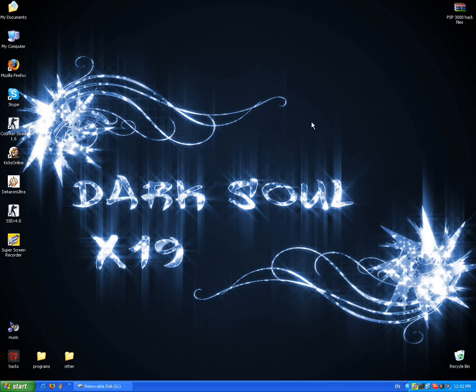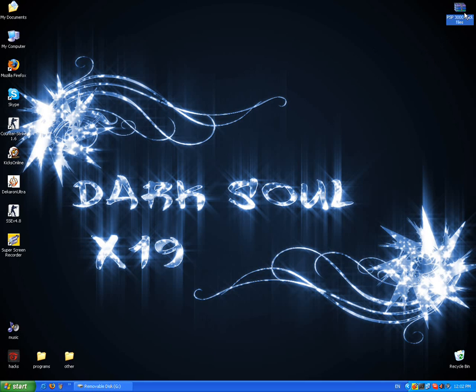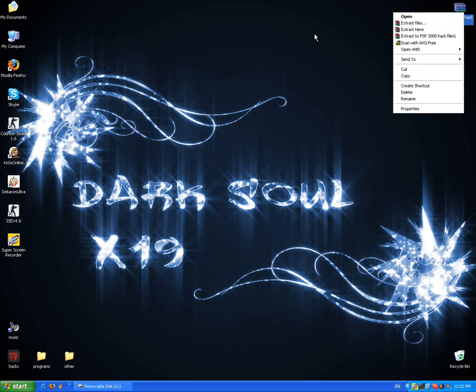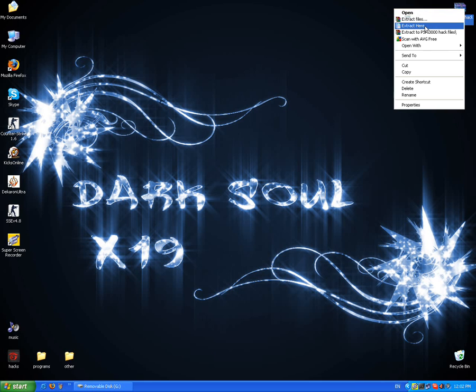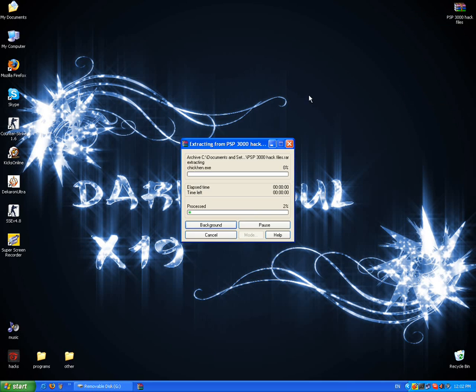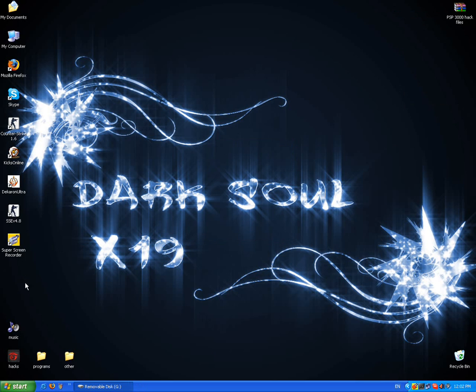Hi, today I'm going to show you how to hack your PSP 3.0. First, download the files from the description. After you download it, extract the files. Then you will have this folder.